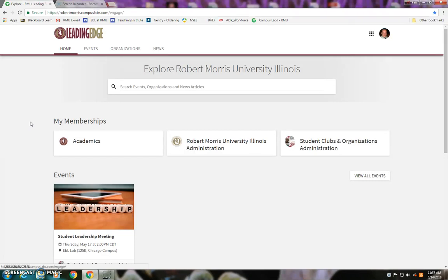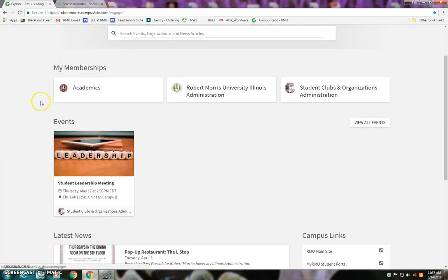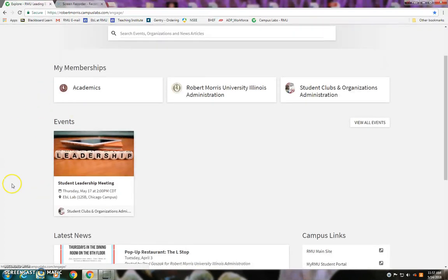For example, if a student wants to post their event, they do that within their own organization. And just so there are no concerns, events and news items posted by students and student organizations come to the administrative end of the site for approval first — so students can't just post anything, but it gives them a more direct and immediate line to share what they're doing.